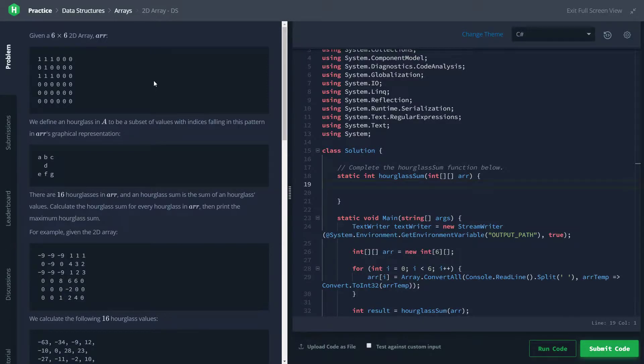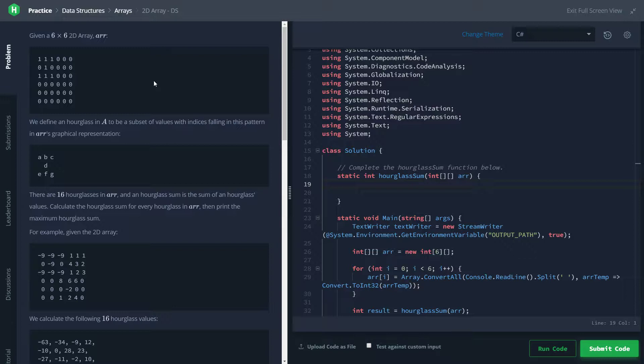Hey, welcome back to another coding challenge video. Today we're going to be looking at the 2D Array DS problem from HackerRank. We'll be doing this one in C#.